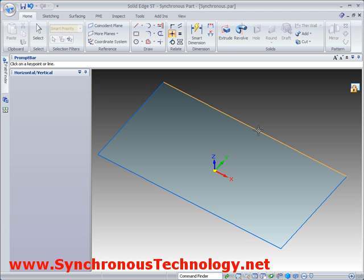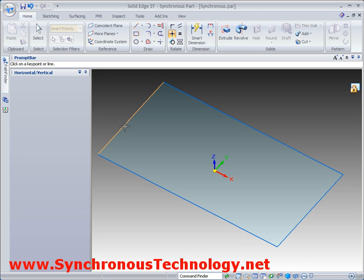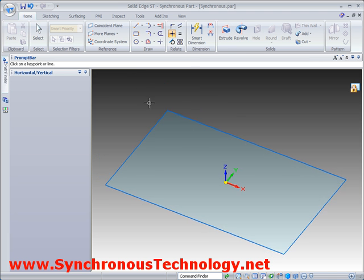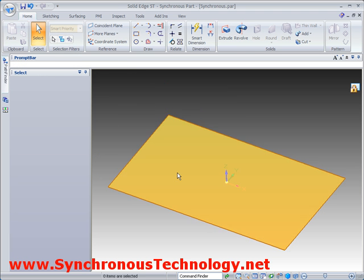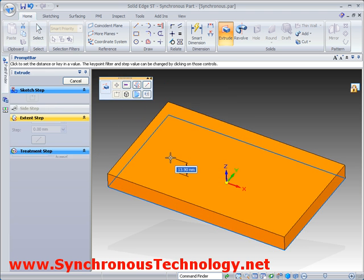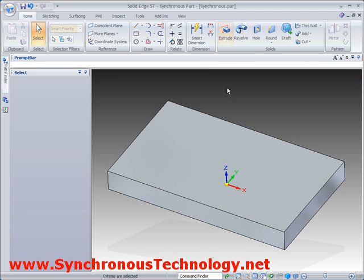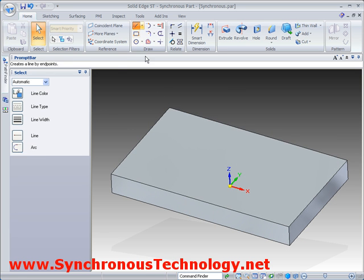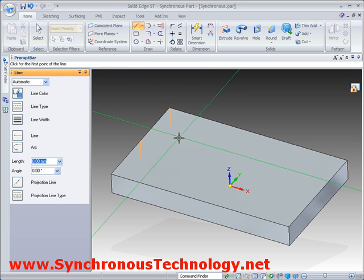We will start by drawing a simple rectangle as we did before. The profiles that we draw create automatic regions. These regions can simply be selected and dragged to generate 3D geometry. No specific 3D commands are used.